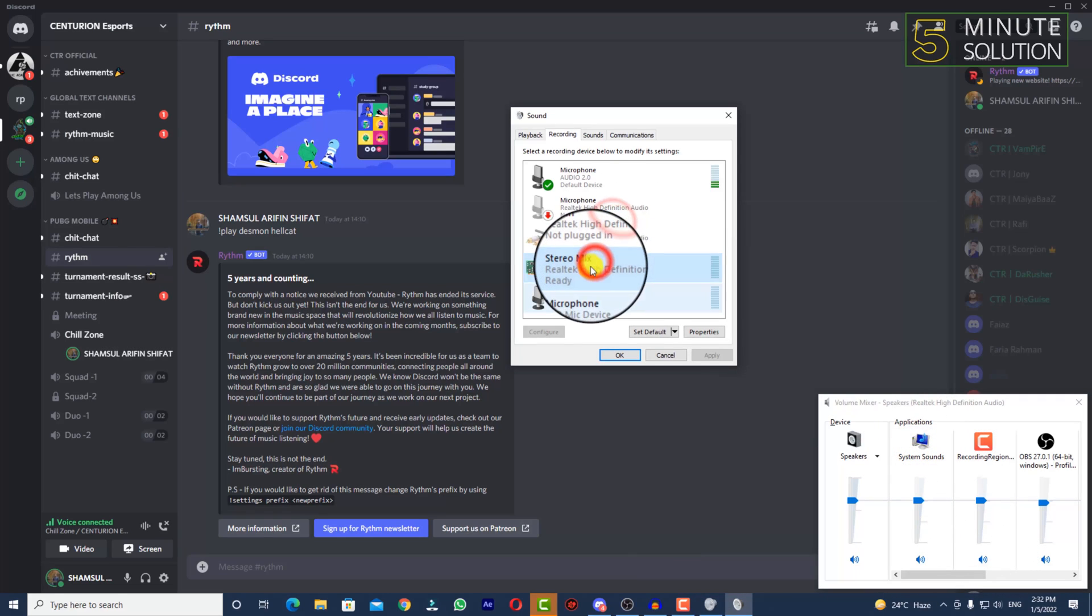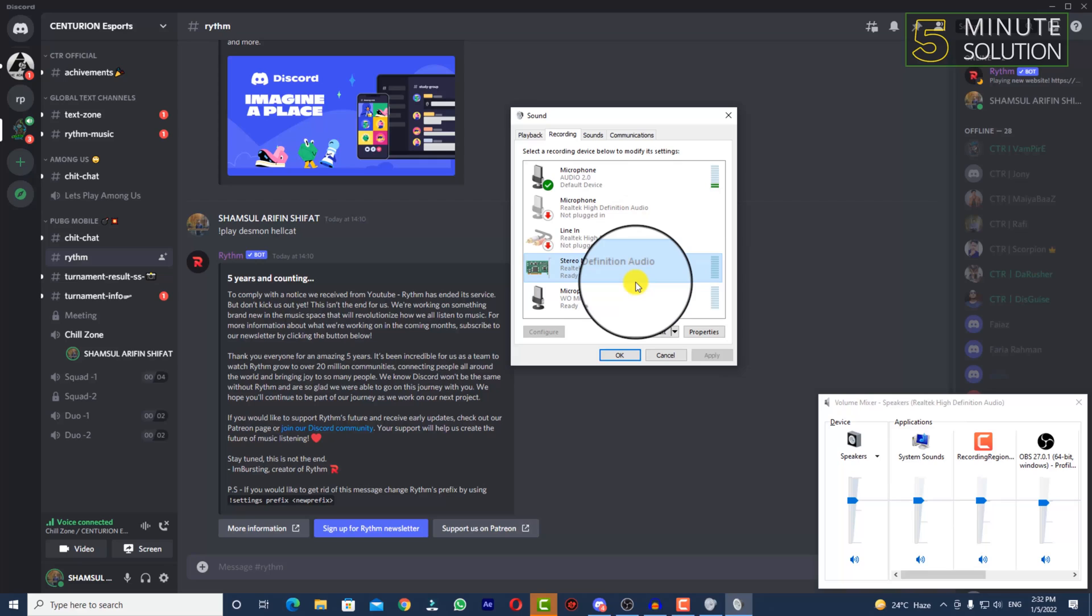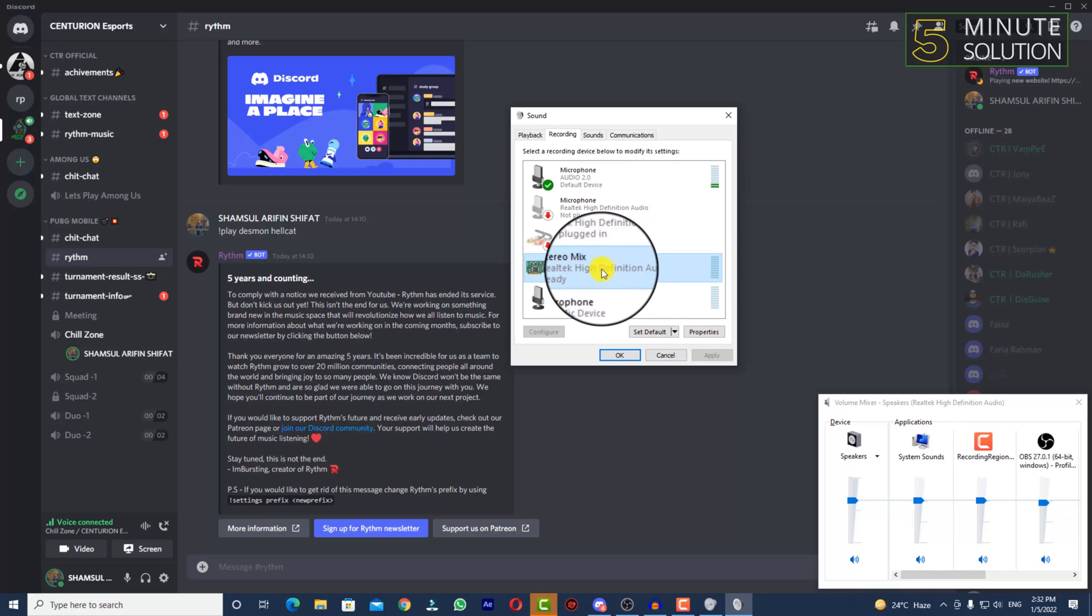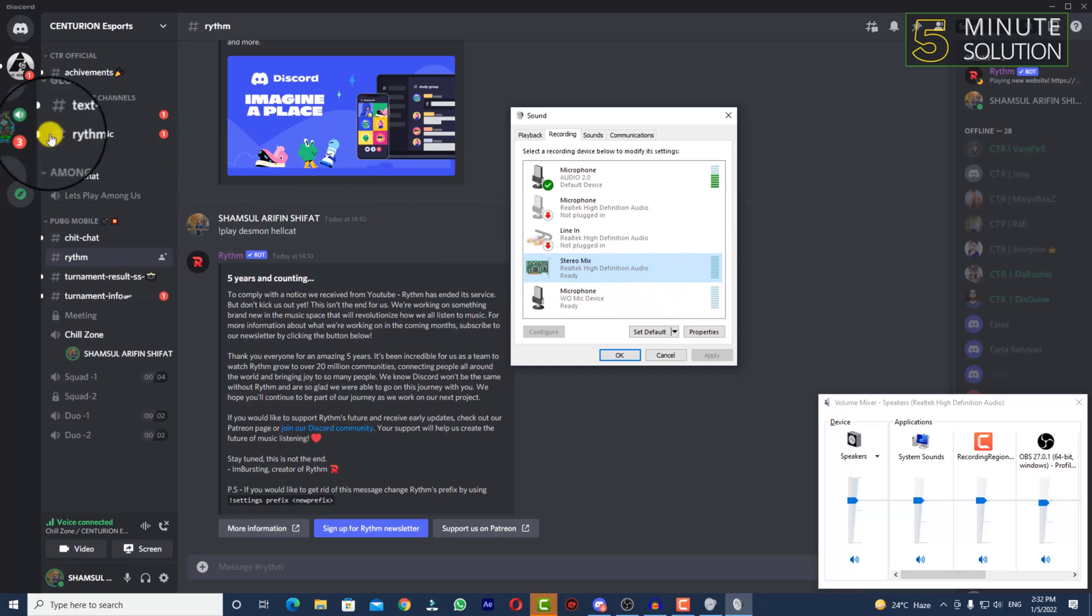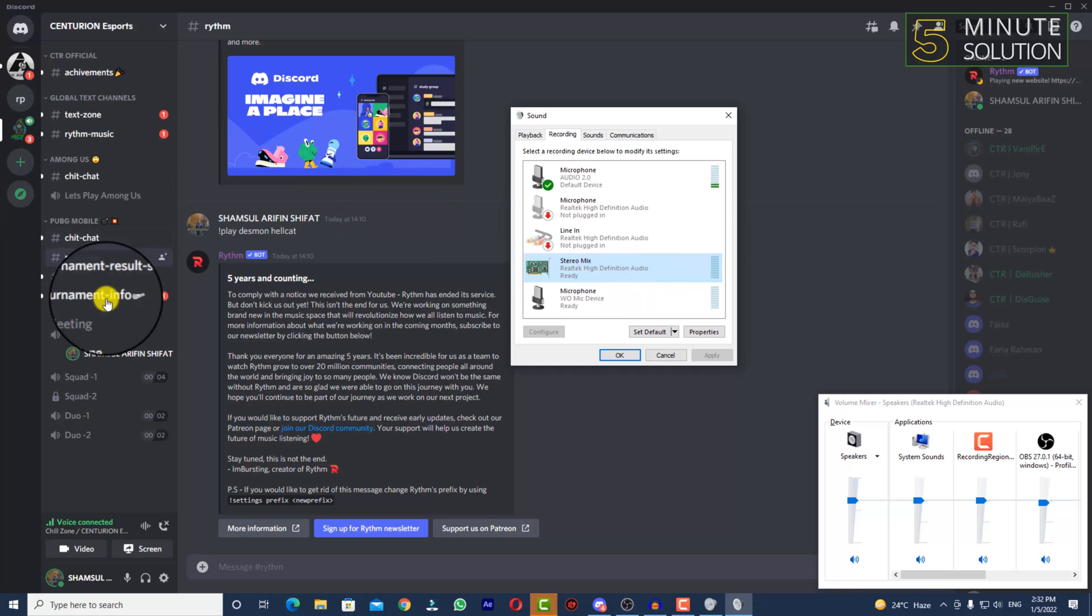So what does Stereo Mix do? It's basically the internal sound of your desktop. Whenever any sound is played on Discord, it will capture the internal sound of your desktop.